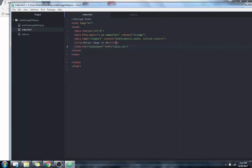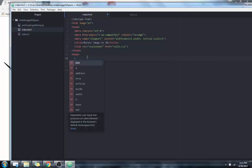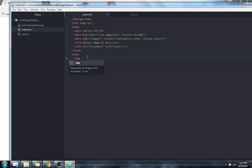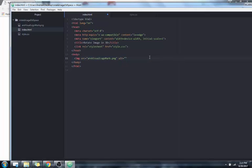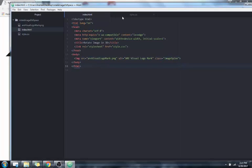I'm going to open up our HTML file. The only thing to really note here is that I've already linked the CSS page — all we really need is to link that in. We're going to give the image a class to make it easier to call. Give it something like 'image'. That's all we really need. I'm going to save the HTML and open the CSS.